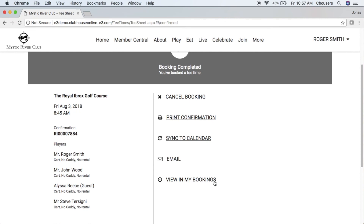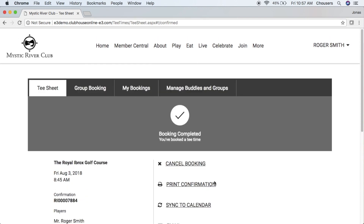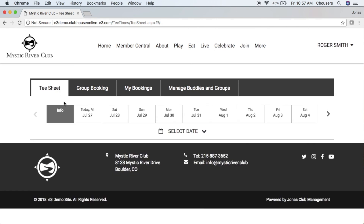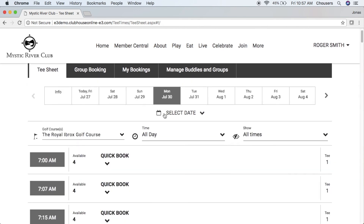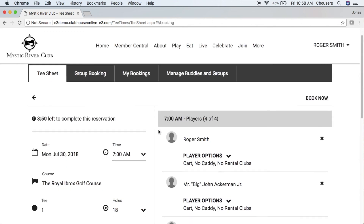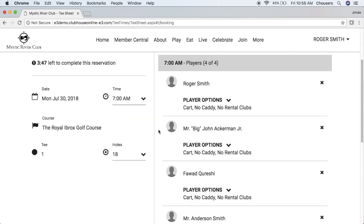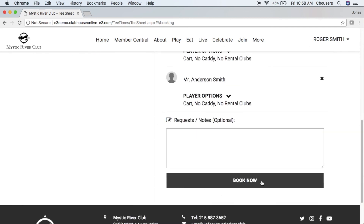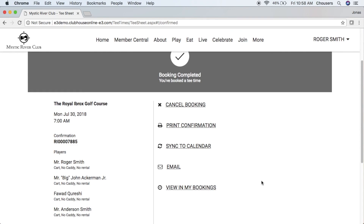Now that we've gone through how to make a tee time booking, let's review how to use the Quick Book option. Navigate back to the tee sheet and select your date. When you click the Quick Book button, it allows you to choose yourself or a number of players — filled with TBD players — or any existing groups you have. The neat thing about Quick Book is that whether you choose a number of players or a specific group, it will pre-populate all those players for you so you don't have to enter their names every time. As long as everything looks good, scroll to the bottom, click Book Now, and you've successfully booked your tee time.